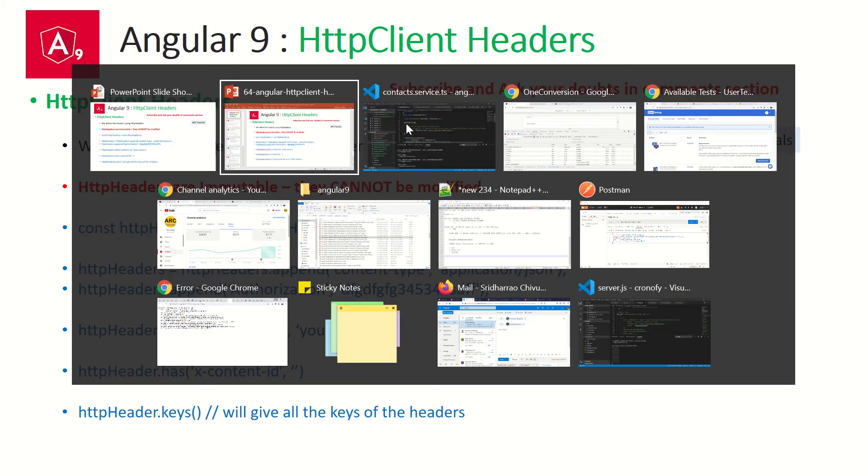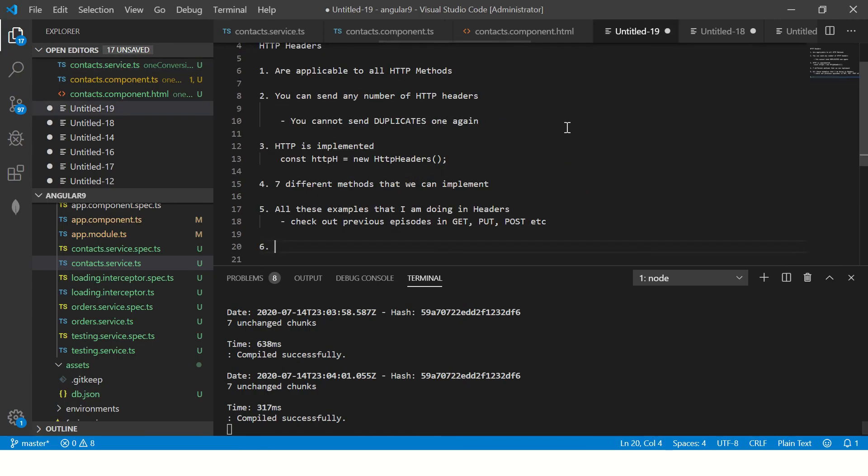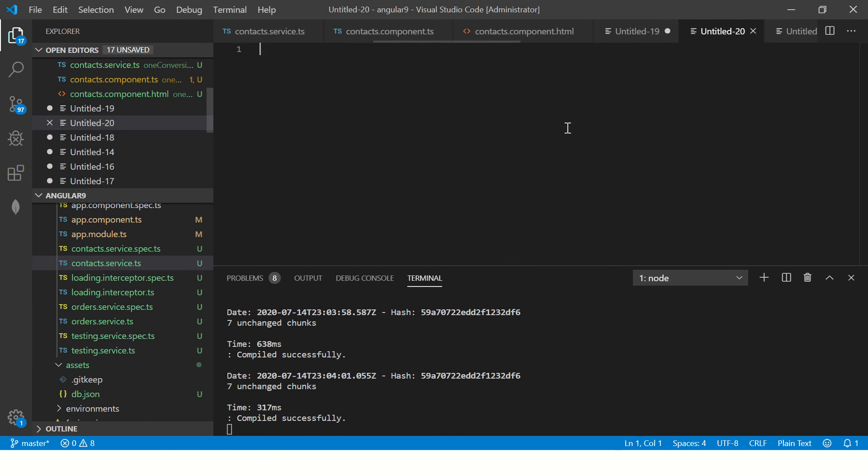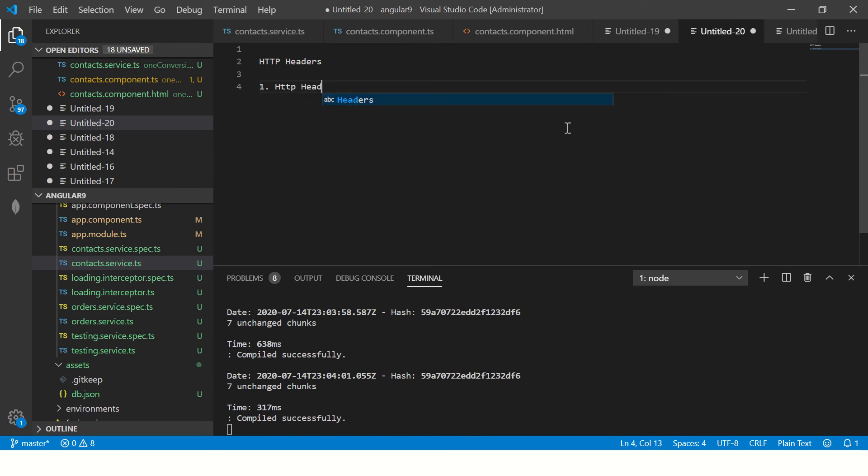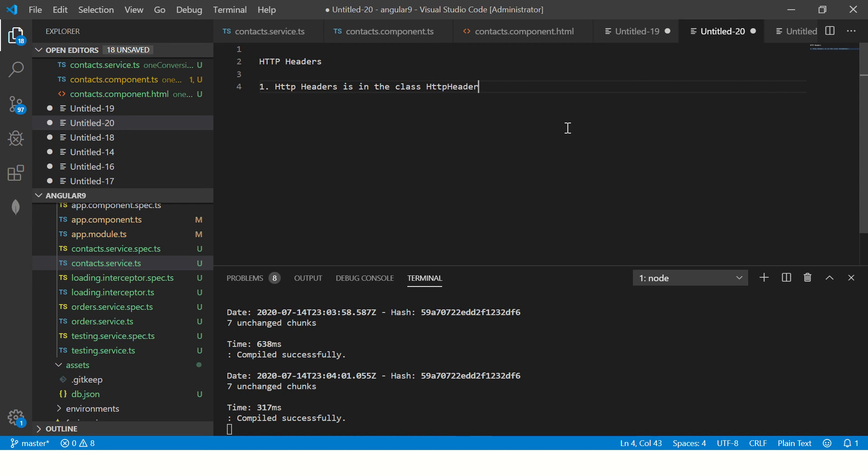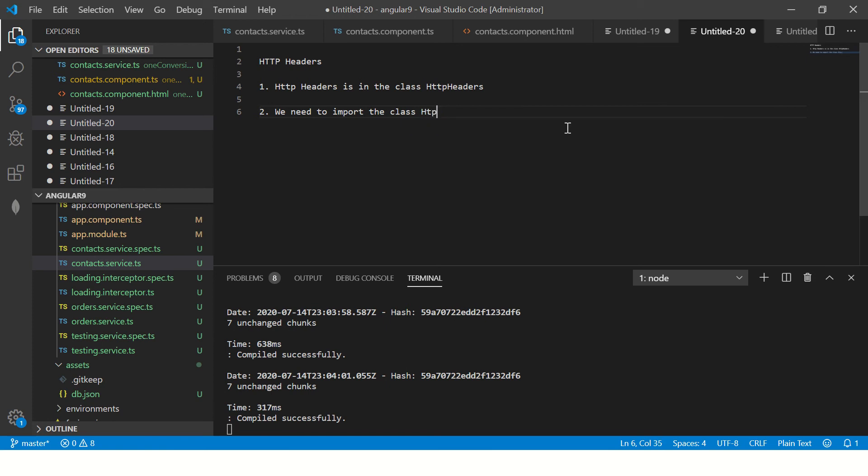Let's get started. What I can do for you is I'll create quick notes for you. HTTP headers. All right. So the first thing you should know, HTTP headers is in the class HTTP headers. We need to import this. We need to import the class HTTP headers.